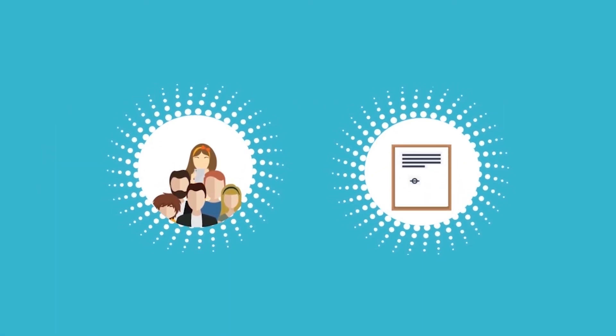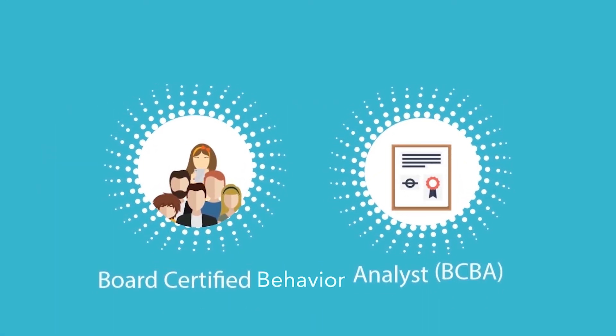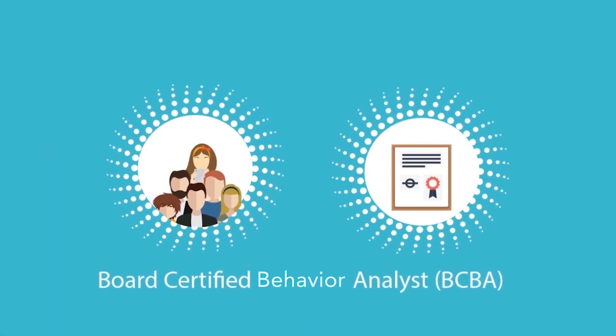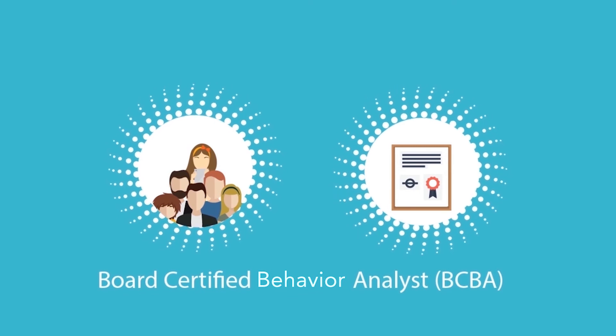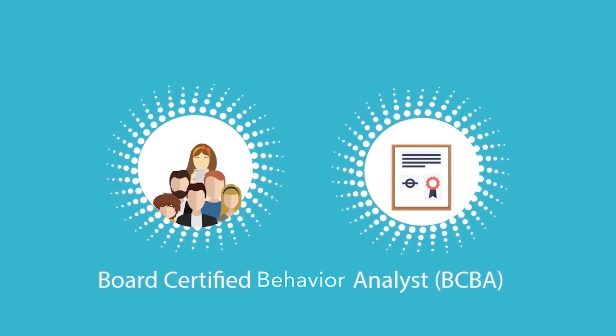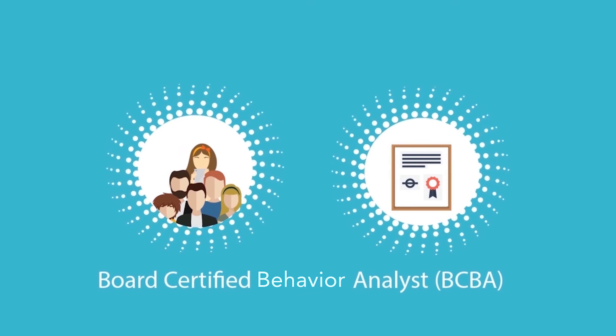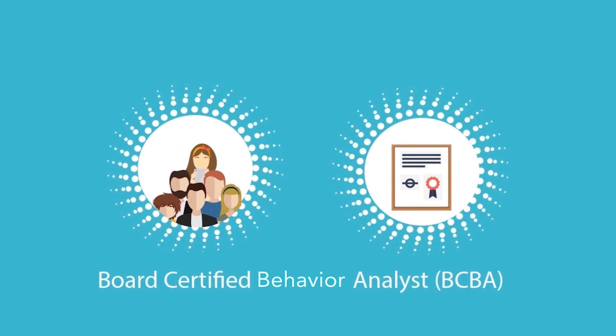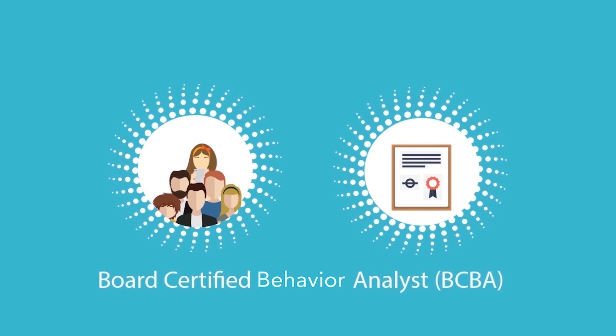Your team will have supervision by a board-certified behavior analyst, BCBA, and will constantly keep data to ensure the success of goals and programs.